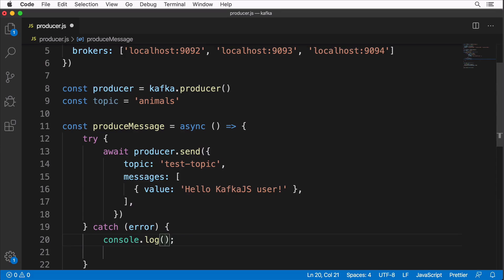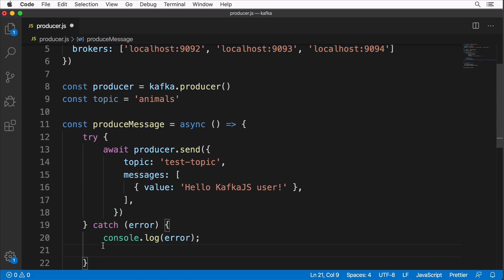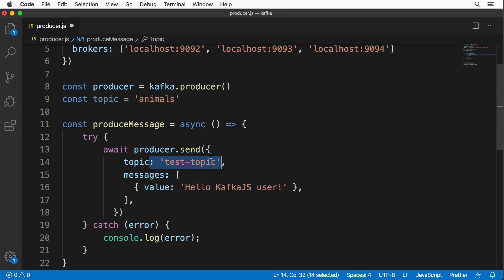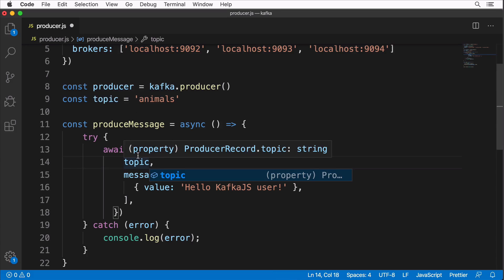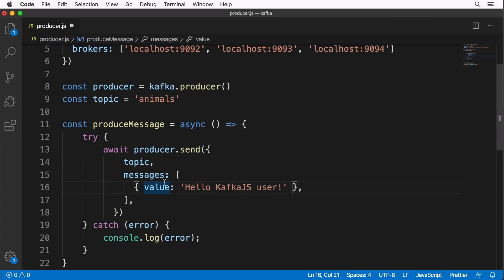Great. Now let's modify this function call. Here will be simply topic. I could remove this part and reuse the topic variable here. It is property shorthand for objects. Next we need to modify message value and according to our plan we need to generate random names of animals.